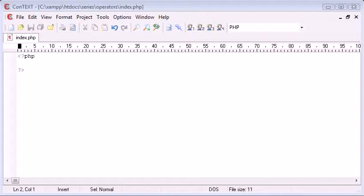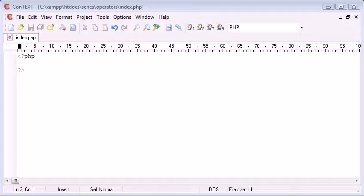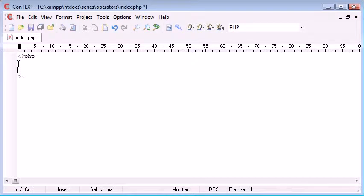Hello, this is Alex from phpacademy.org and this is another video tutorial in PHP for the New Boston. In this video I'm going to be talking on the subject of operators, specifically comparison operators, and I'm going to be showing you how they work and what they're useful for.